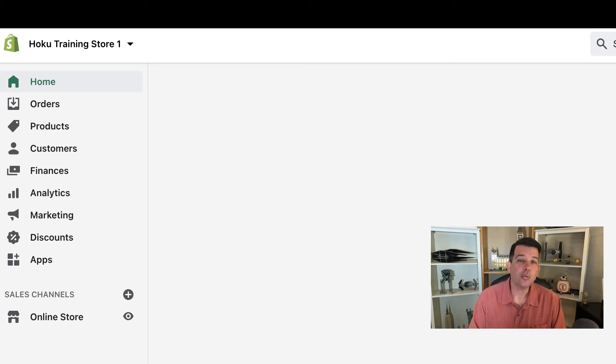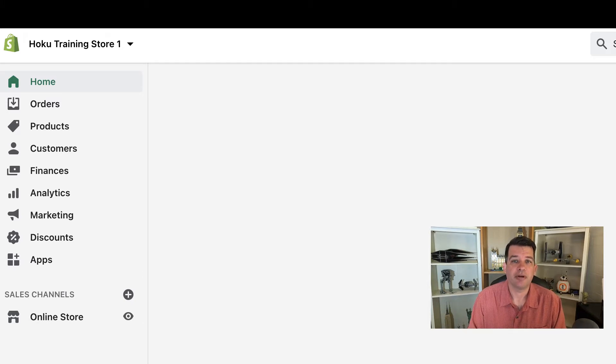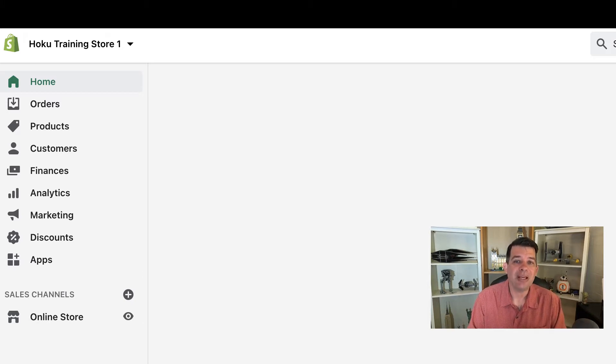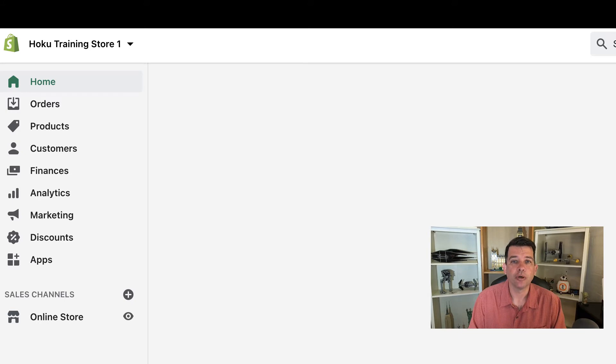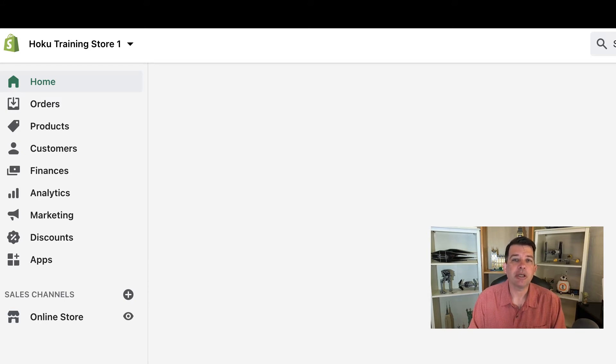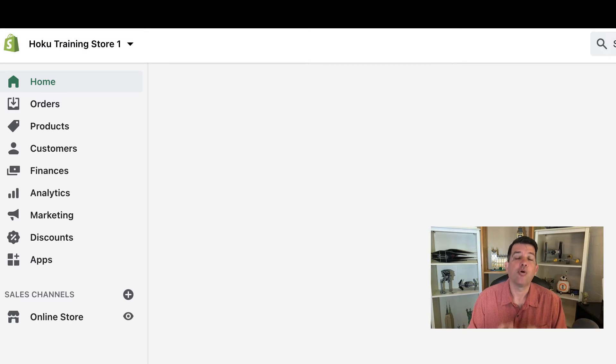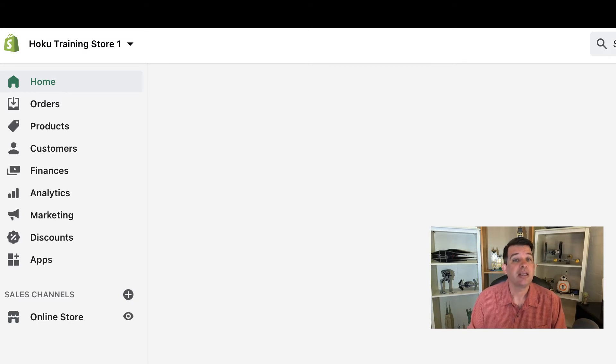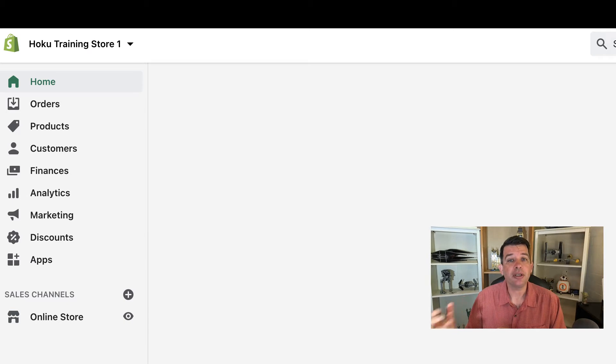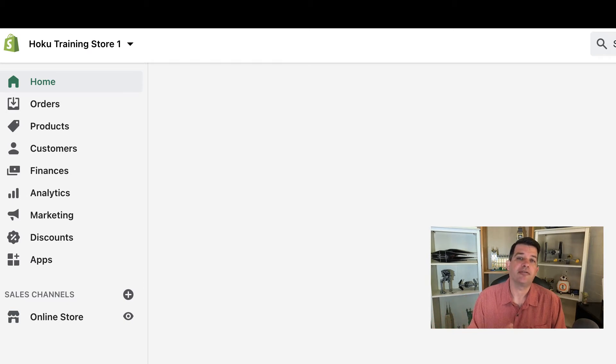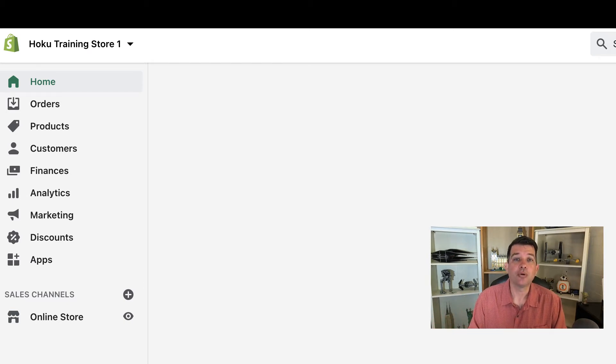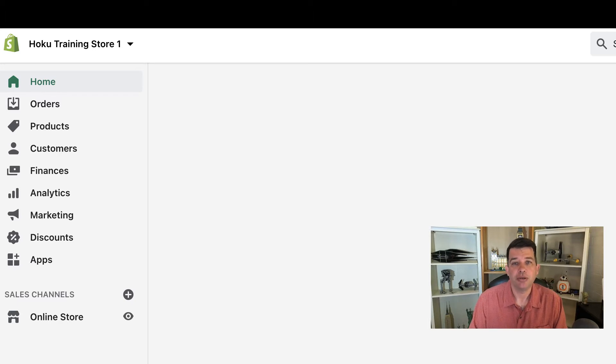A good way to think about the Shopify menu is this is the base foundation of your store. Changes and information that you enter in via the Shopify menu are part of the core of your store. If you make changes to the theme, that will not affect your core Shopify menu added items.